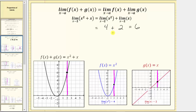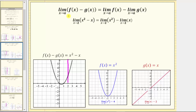The next property is very similar, but instead of a sum, we have a difference. The property is the limit as x approaches a of the quantity f of x minus g of x equals the limit as x approaches a of f of x minus the limit as x approaches a of g of x. As an example, if we are given the limit as x approaches two of the quantity x squared minus x, we can rewrite this as the limit as x approaches two of x squared minus the limit as x approaches two of x. We already determined both limits: the limit as x approaches two of x squared is equal to four, and the limit as x approaches two of x is two, so four minus two is equal to two.